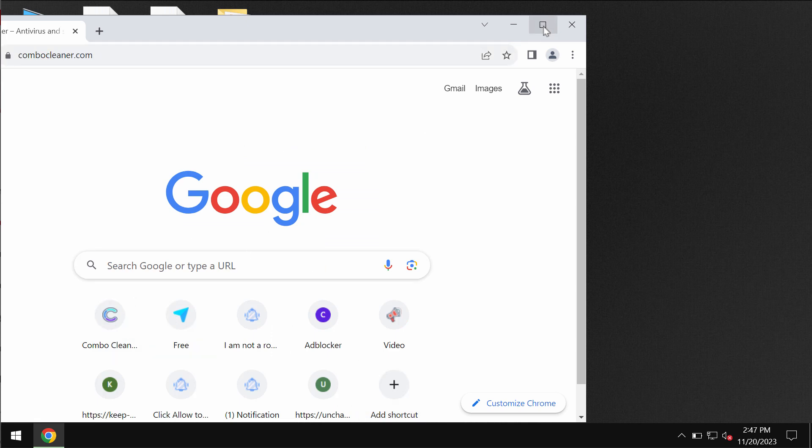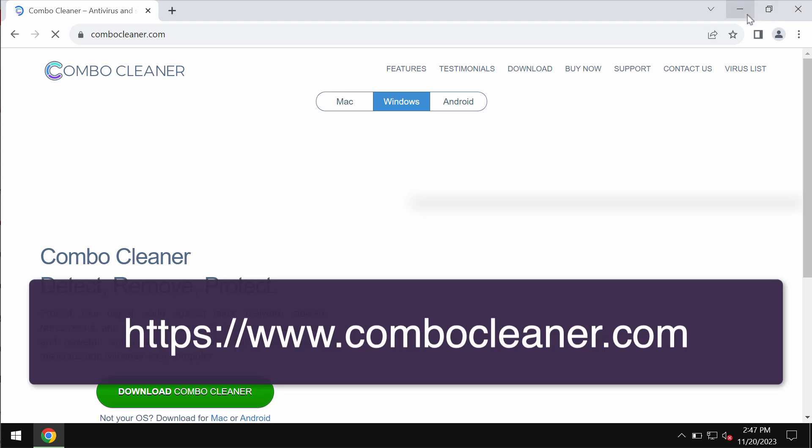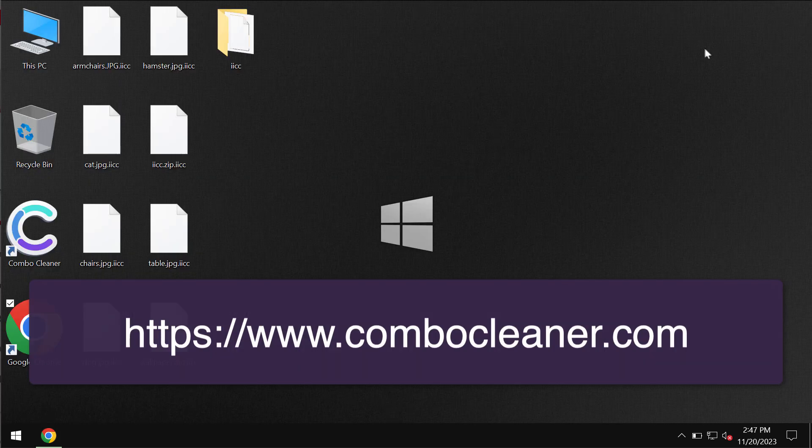Get Combo Cleaner Antivirus on the official page ComboCleaner.com, download it, install the program, and once it is successfully installed, start researching the computer.